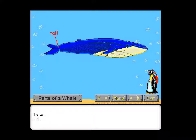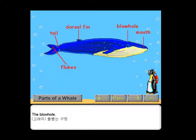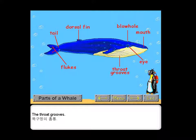The tail, the flukes, the dorsal fin, the mouth, the blowhole, the eye, the throat grooves, the flipper.